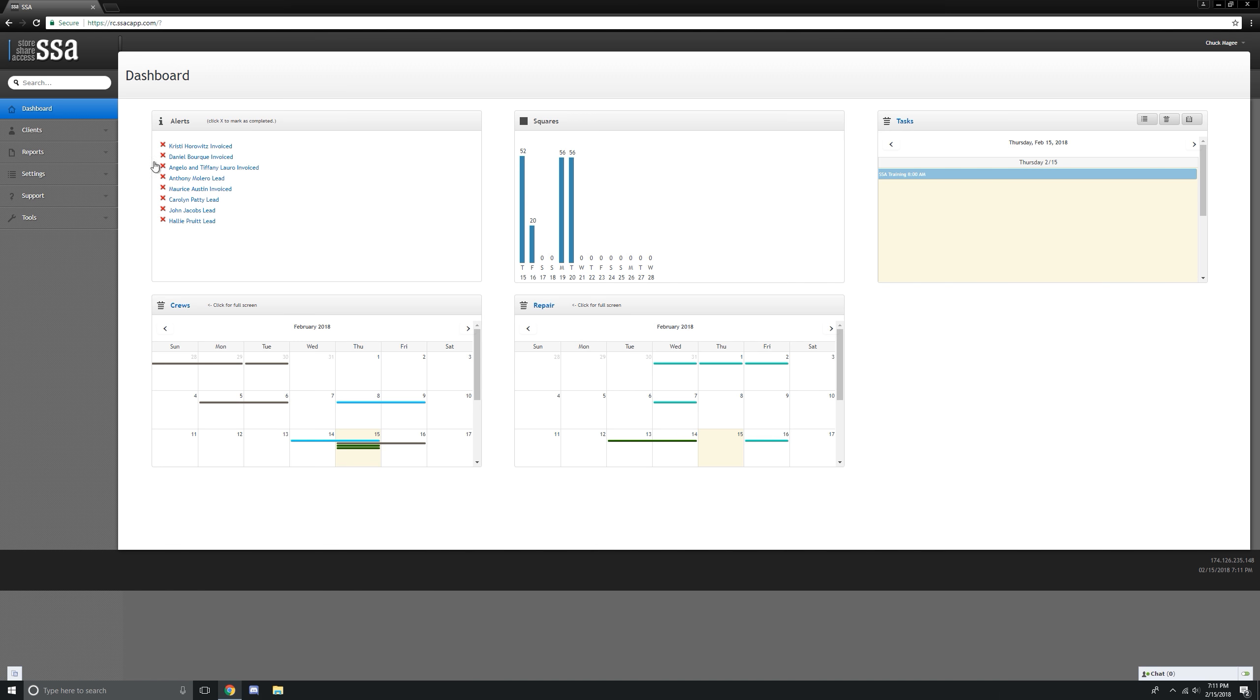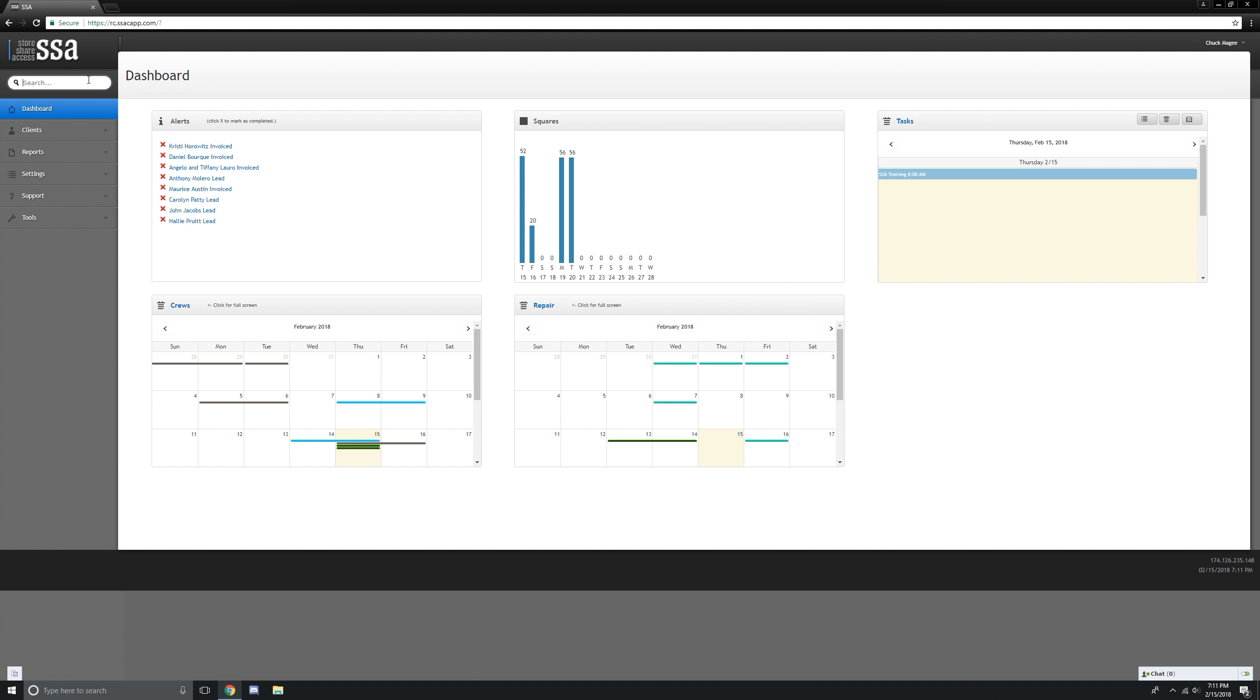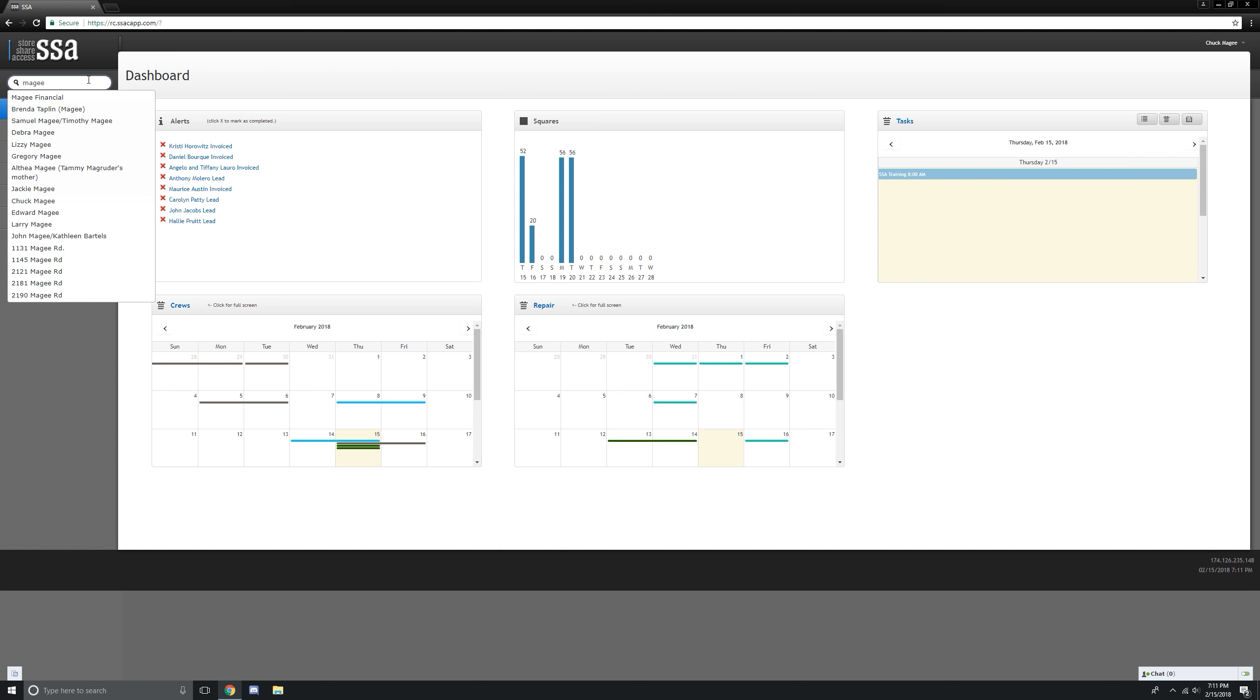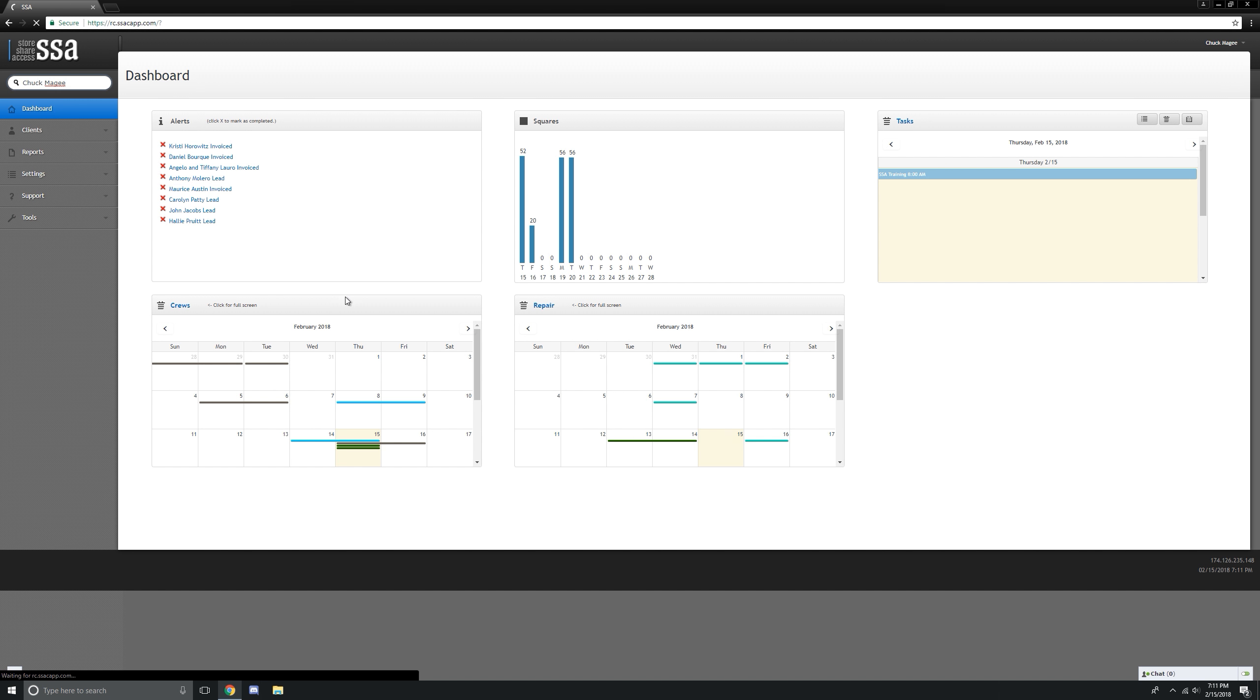Okay, let's take a look at how to do a change order. Let's just go grab my test client, which is myself.